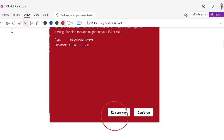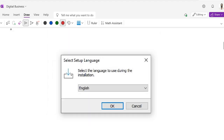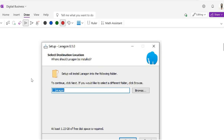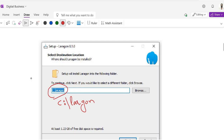Next, it will ask you to select the language. Click on English and then the OK button. After this, it will ask for the installation location where the software is going to be installed. By default it installs to the C drive in a new folder named Laragon. If you want to change it to the D drive you can, or you can keep it as it is.